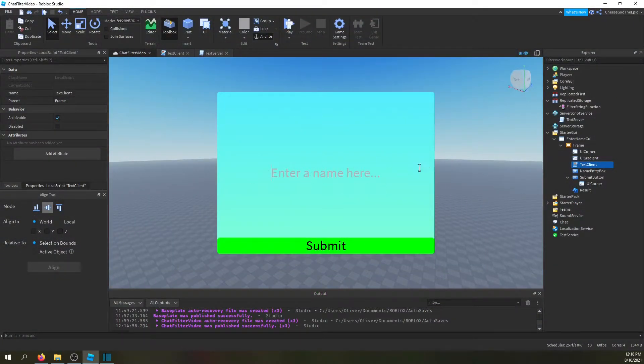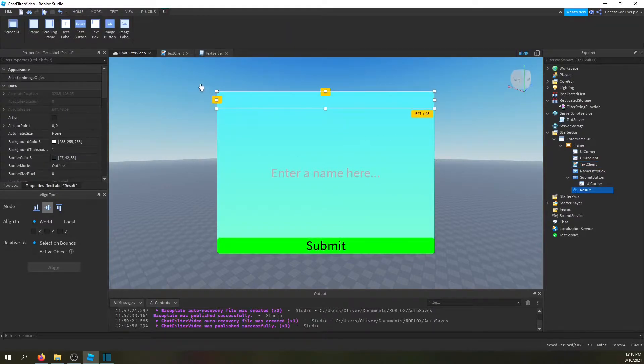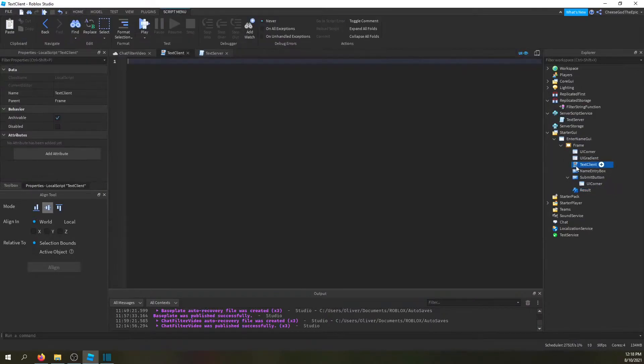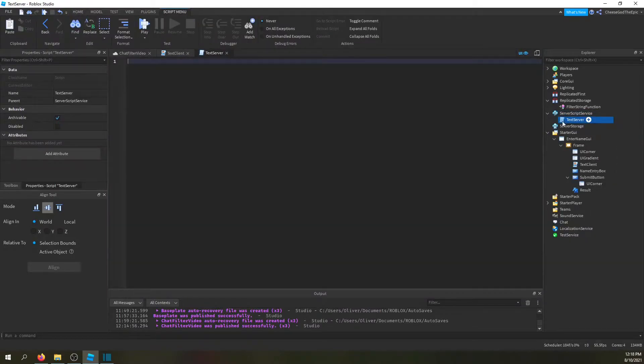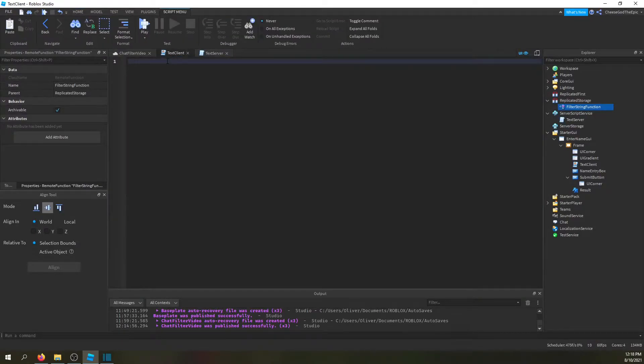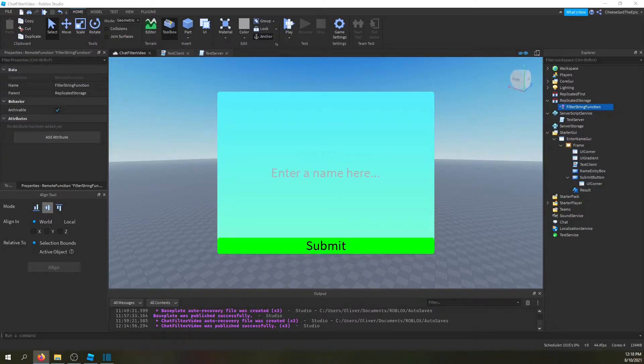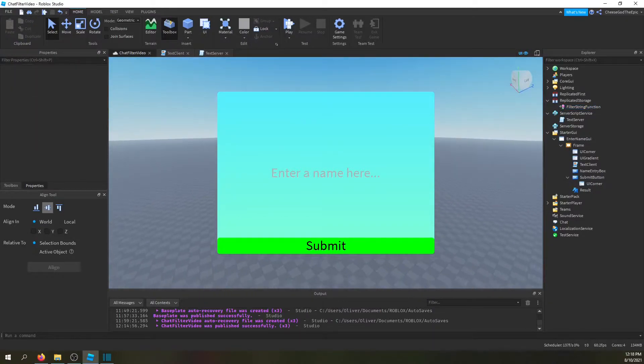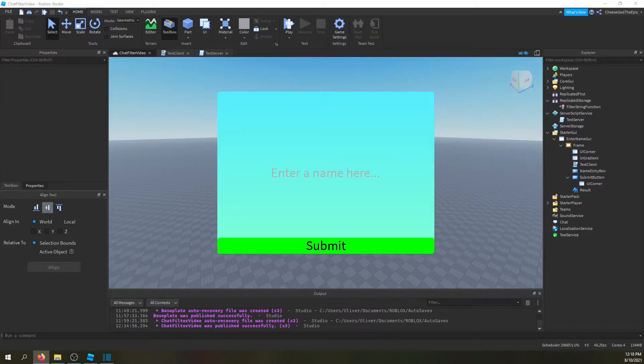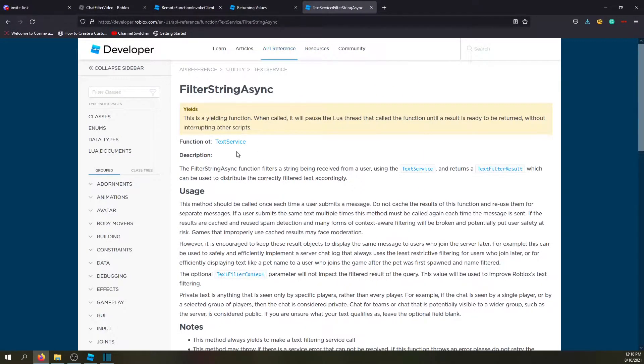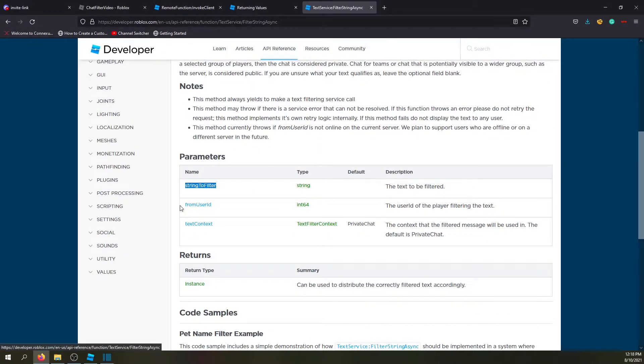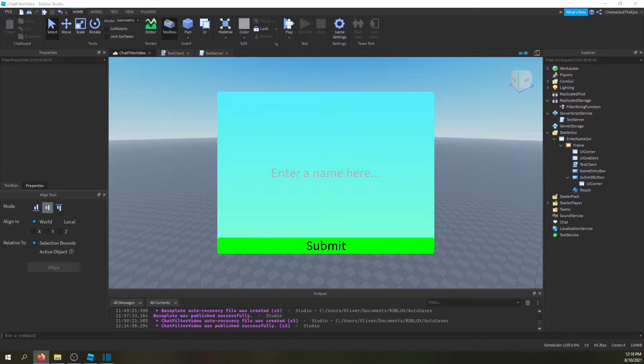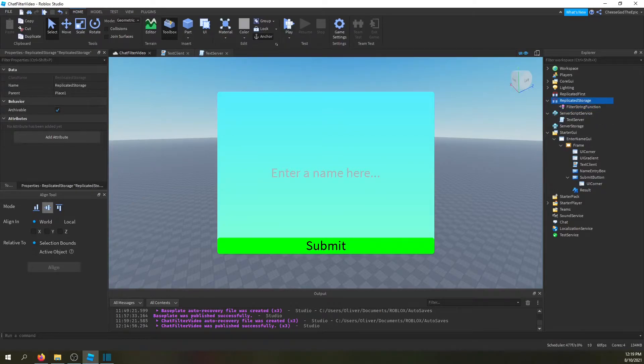Okay so I have this UI here so you can basically enter like for example a pet name and then you click submit and it'll basically give you the result. I have a client script and a server script both are empty right now and a remote function in replicated storage and that's pretty much all you need to get this working. Now the reason this works is chat service has a feature called filter string, text service filter string async. But the problem is this doesn't work on client scripts so that's why we have a remote function so we can do this on the server.